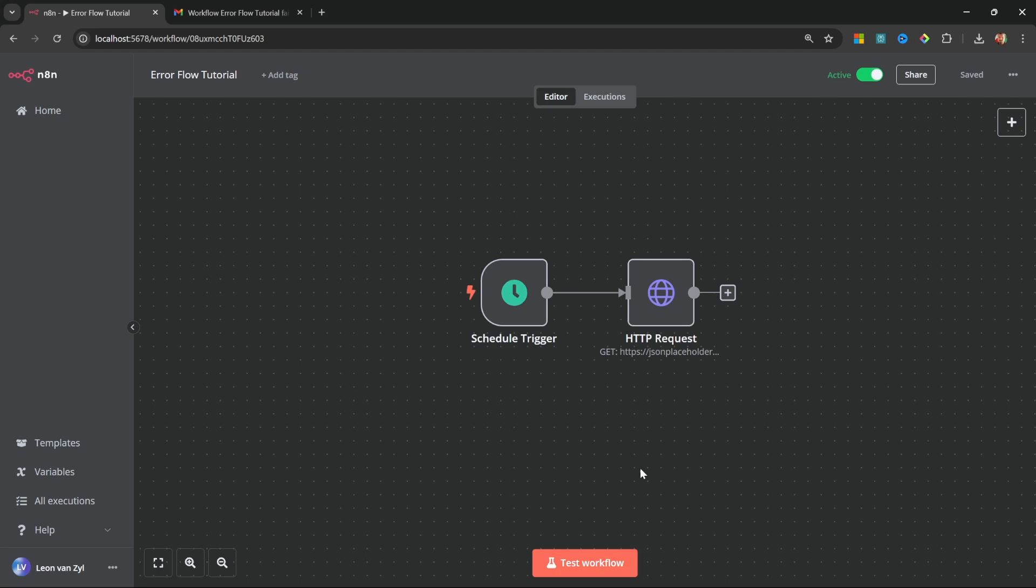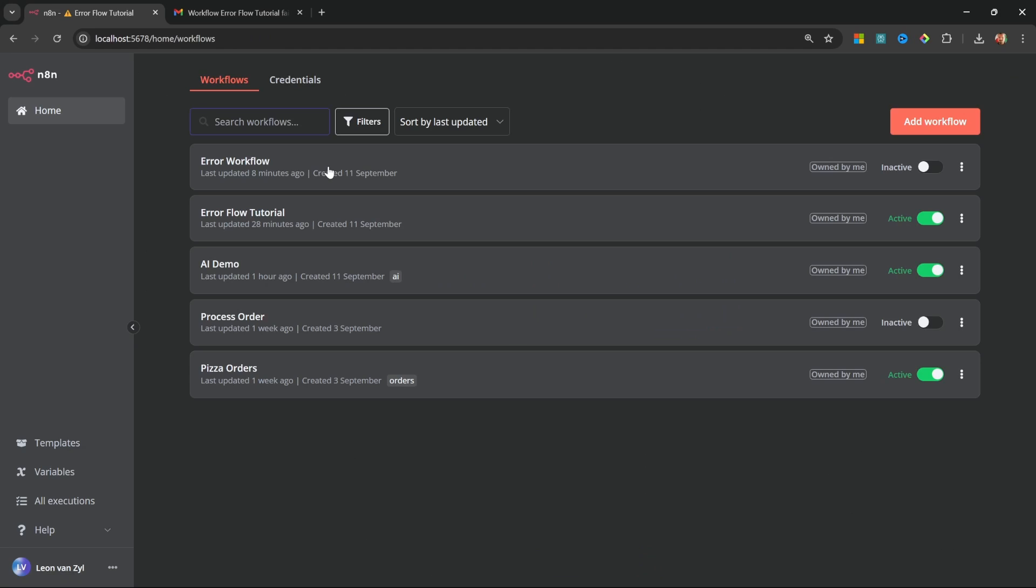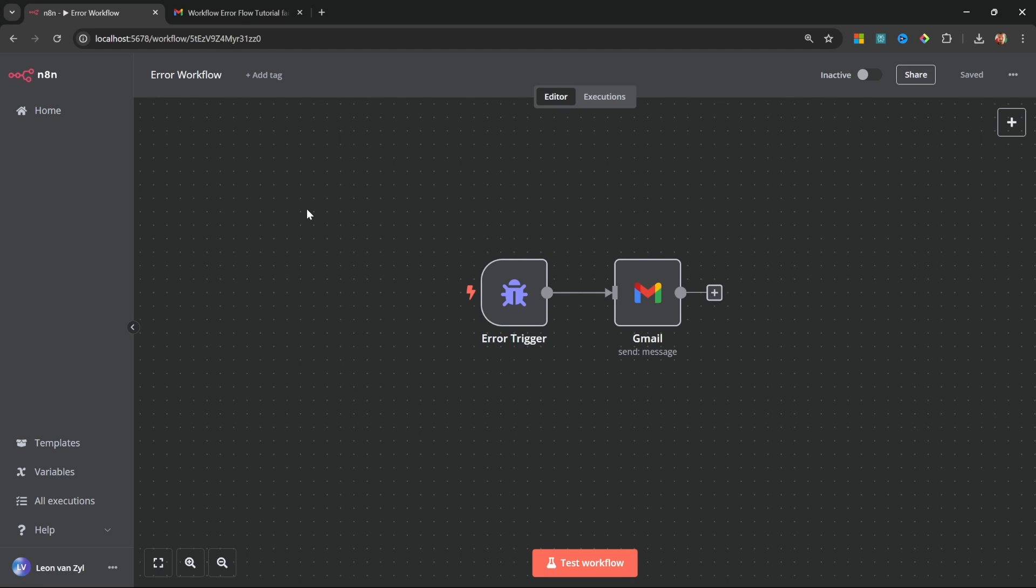This means that if a workflow had to fail for whatever reason, we can automatically trigger an error workflow to handle this exception. And if I quickly show you this error workflow, this workflow simply starts with an error trigger and this error trigger will have a view of the workflow that failed, the last node that executed, and other important information like the reason for the failure.